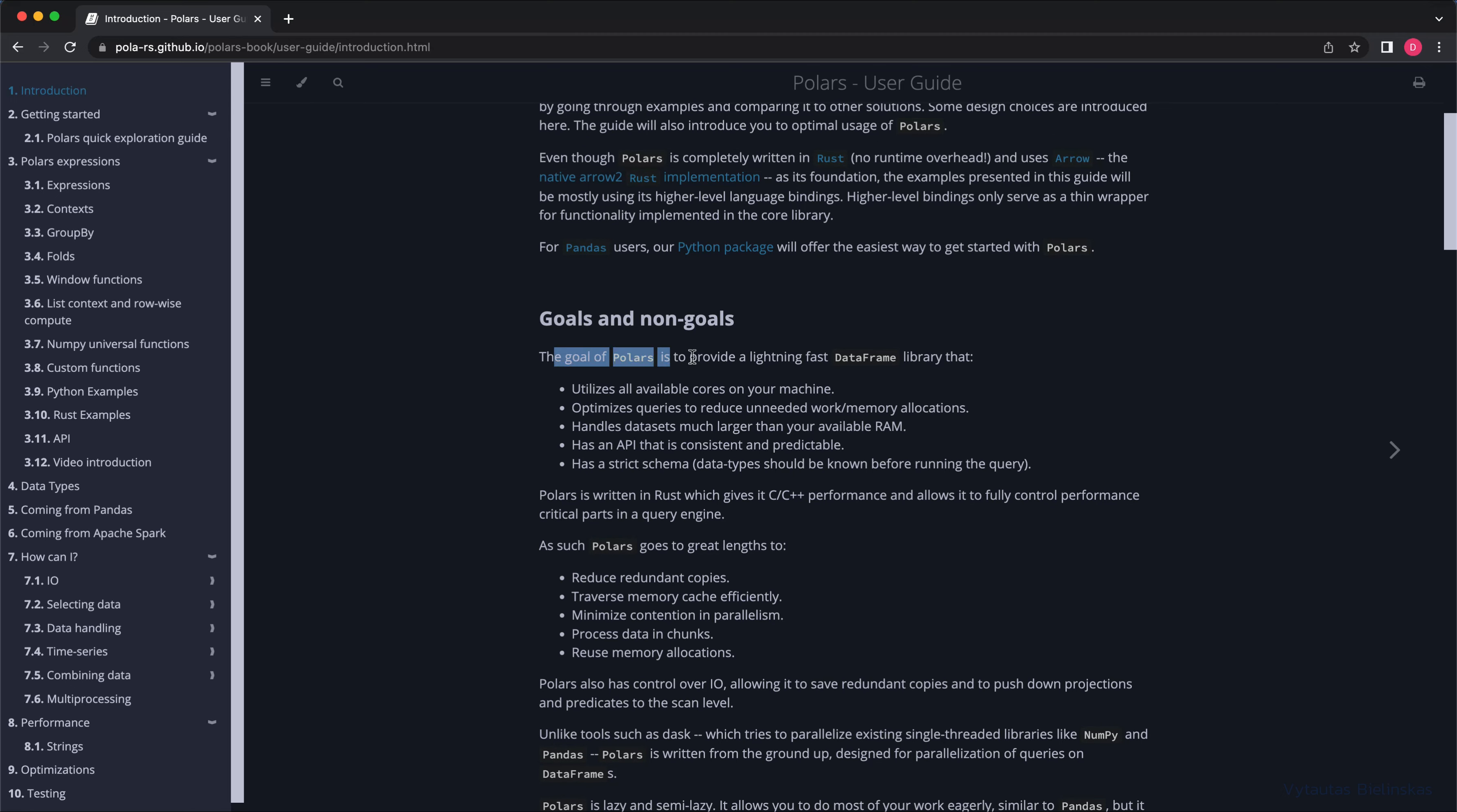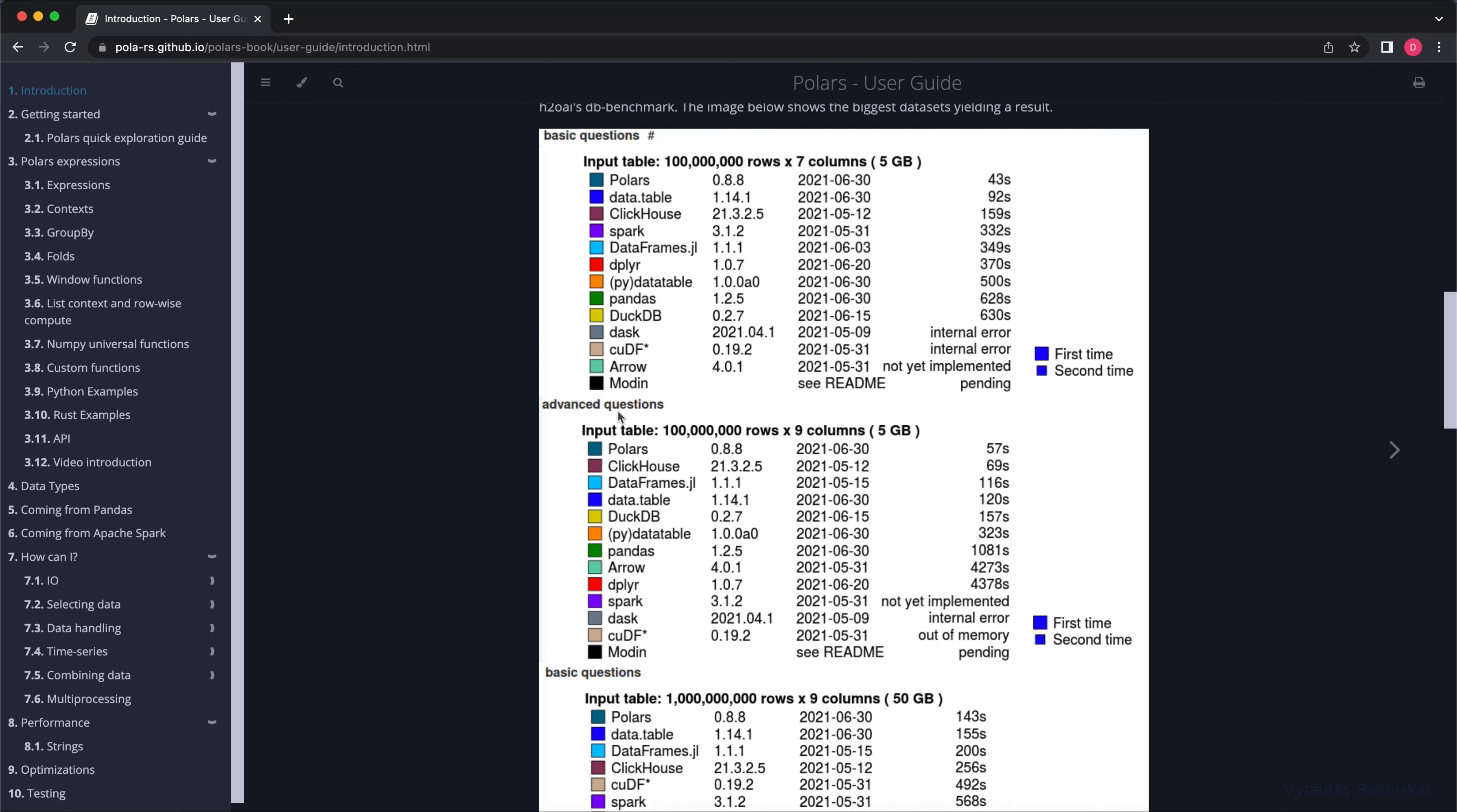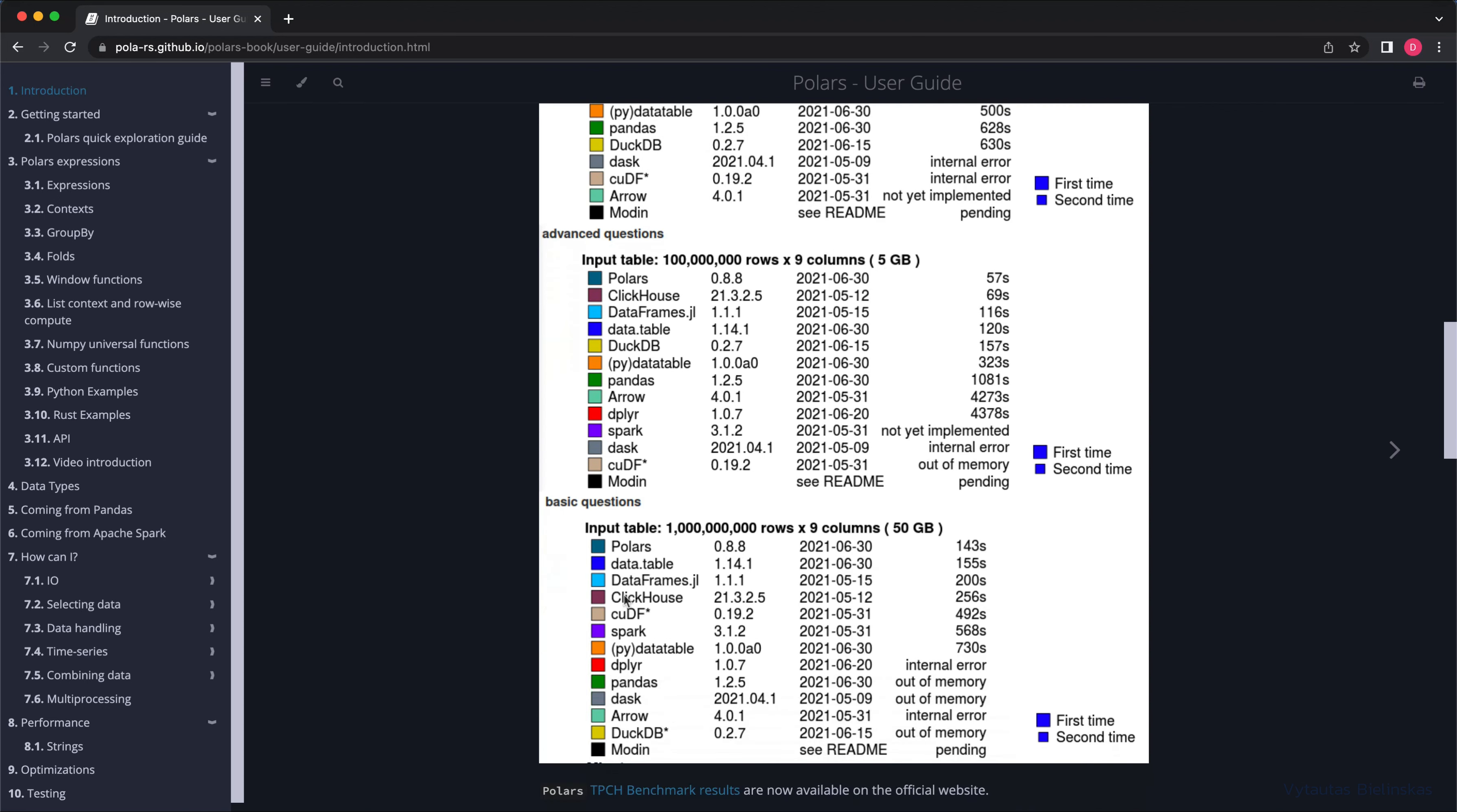At a high level, the goal of Polars is to provide a lightweight and fast DataFrame library. If you check the performance benchmarks, you can see Polars is top-ranked in several experiments, which proves its speed. So let's go to the technical side and make our first SQL query in Python with Polars.